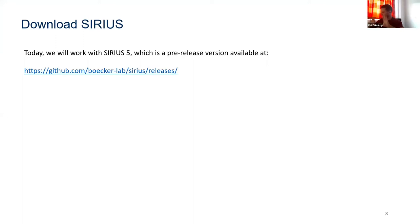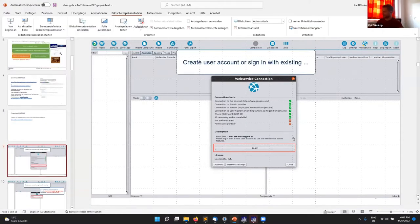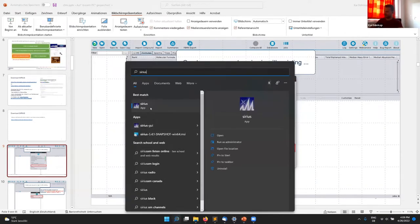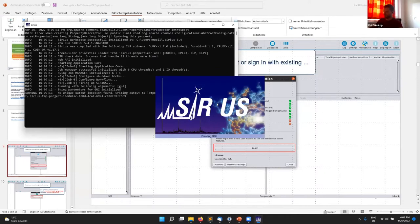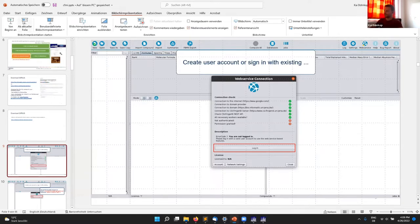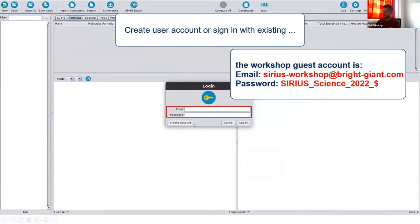If you install it on Windows, you'll get a warning that it's an unknown program that could be a virus. It's not a virus — you can just install it. After installing, it should appear in the Windows start menu. The first thing is creating a user account. A pop-up web service connection should appear with a login button, and you can create your own account with your university email address. Or you can use for this workshop the guest account with the email address and password I've already posted in the chat.